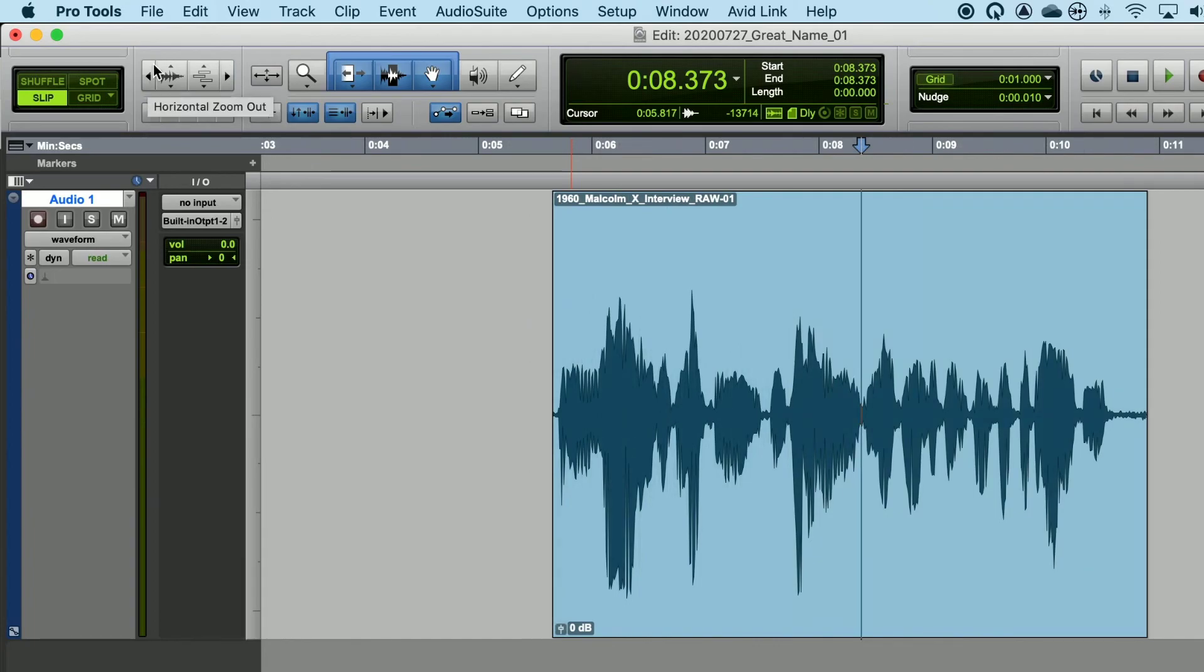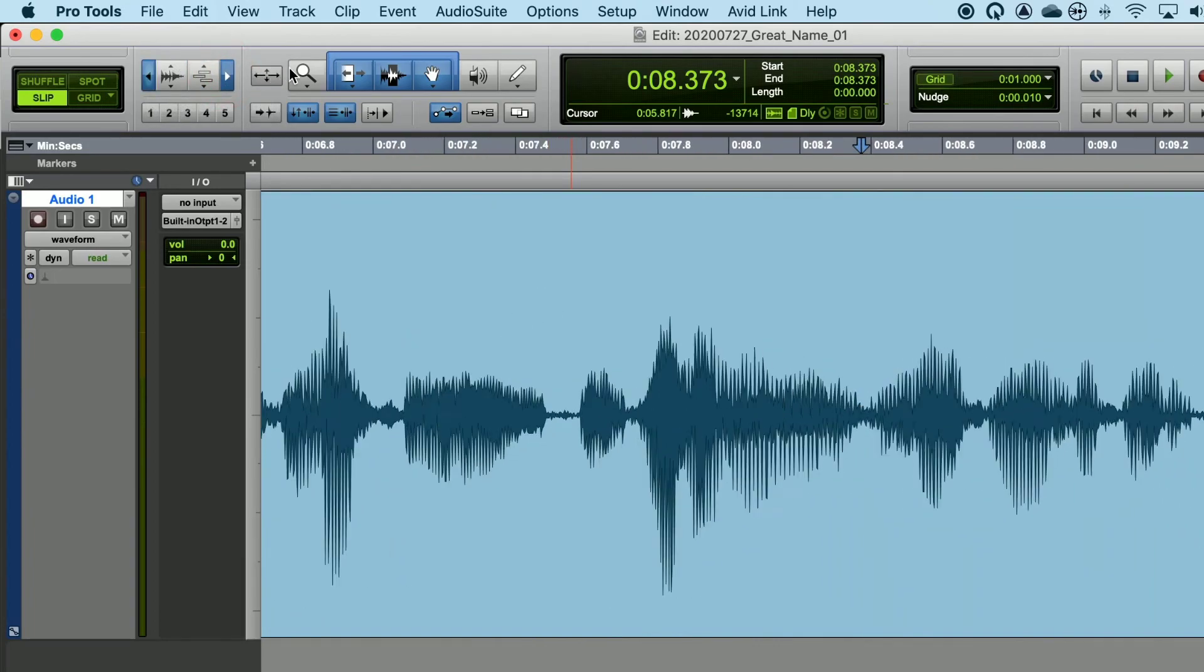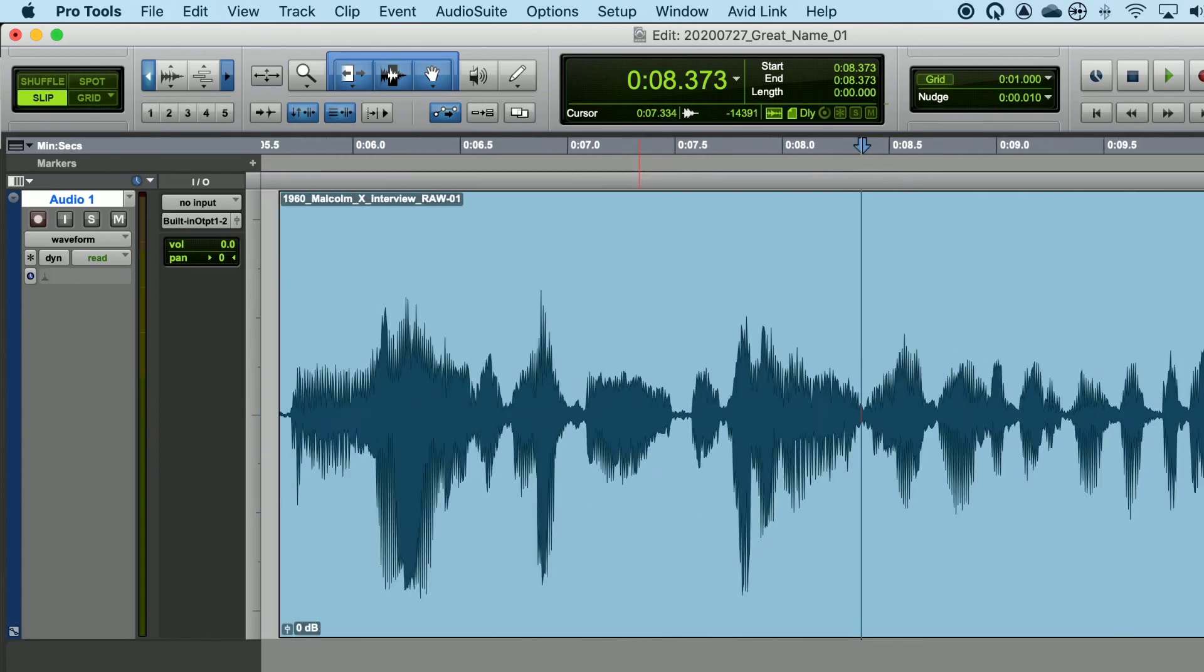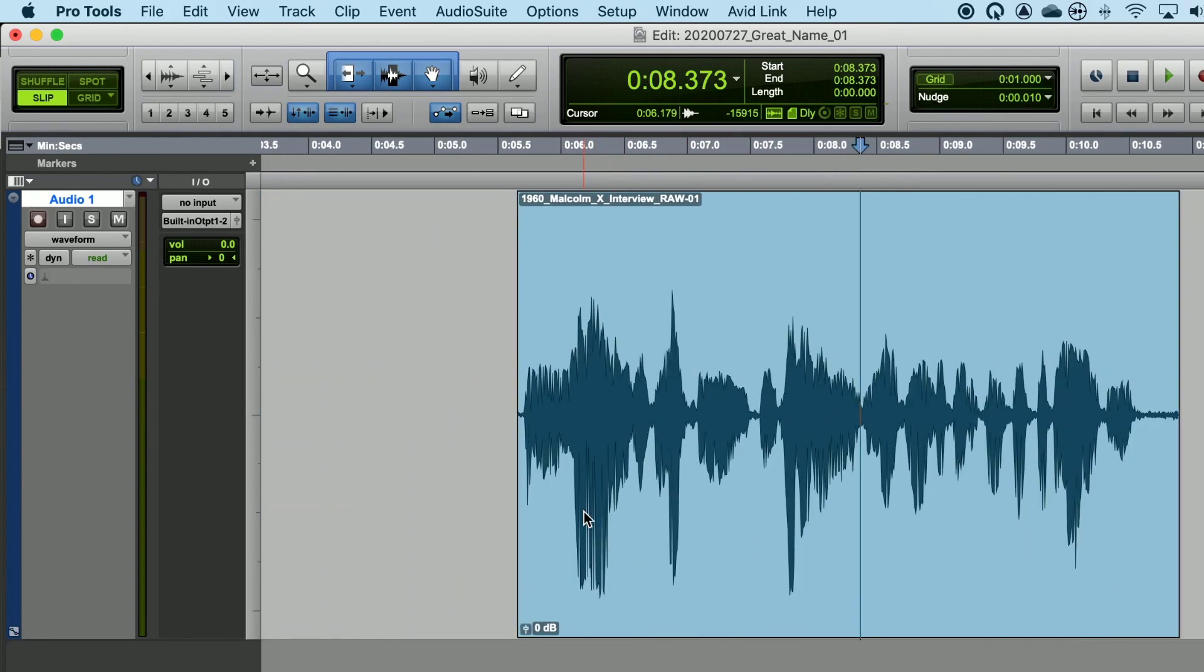If you click and hold in either one of these arrows and drag left or right, you can also zoom in or out of the audio file.